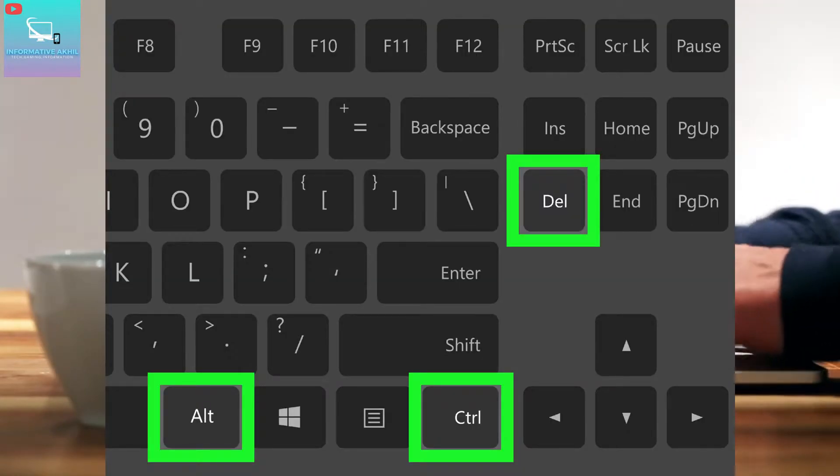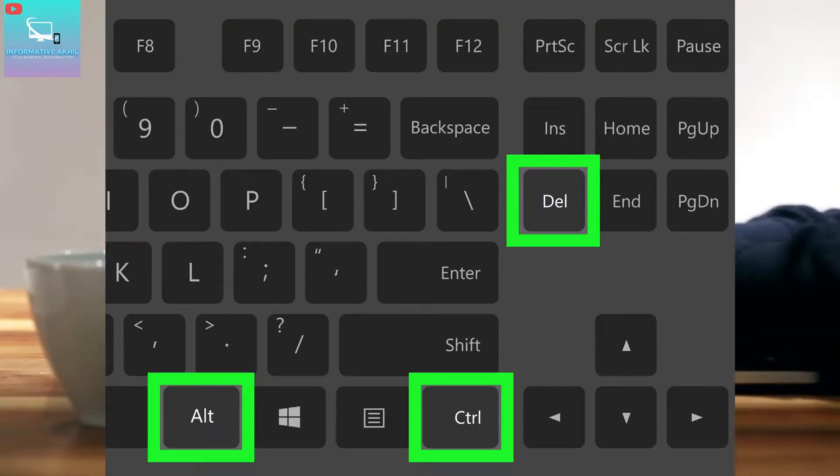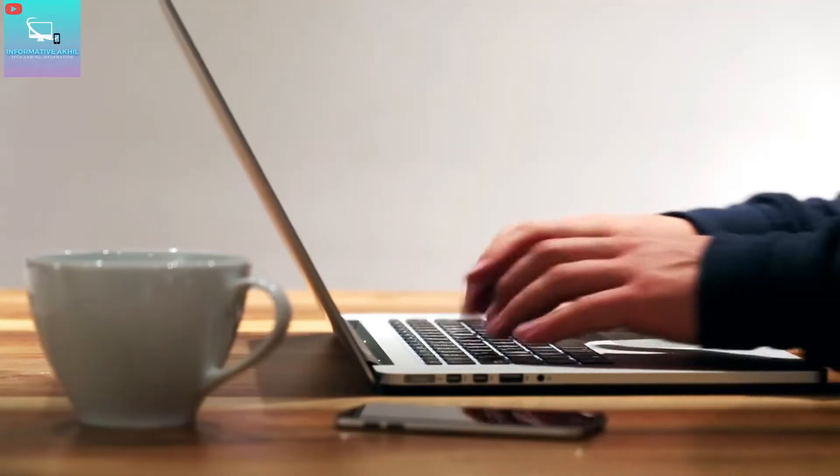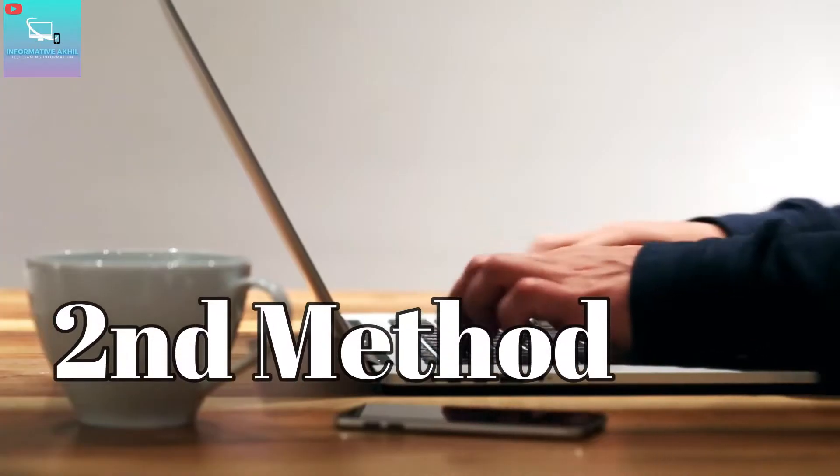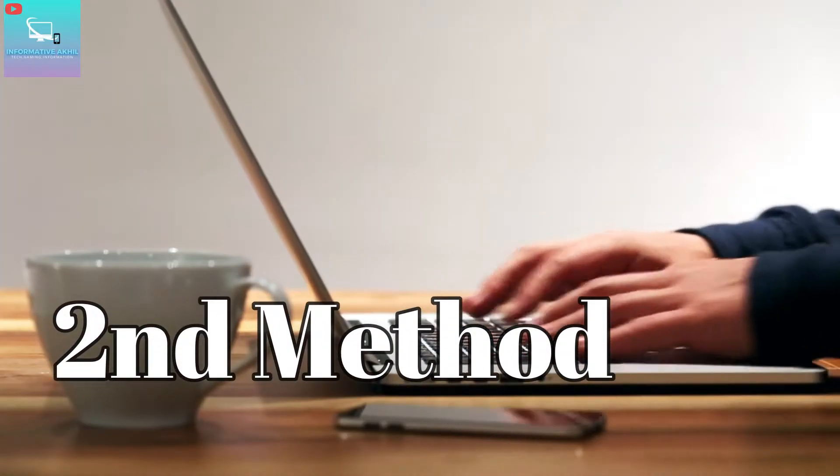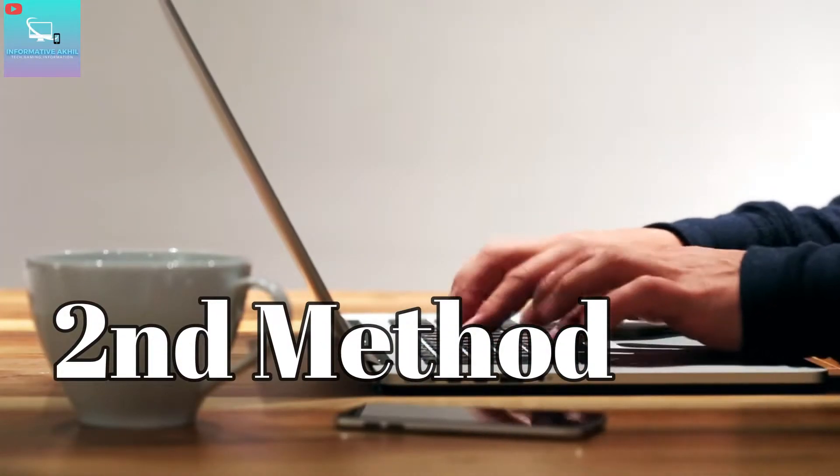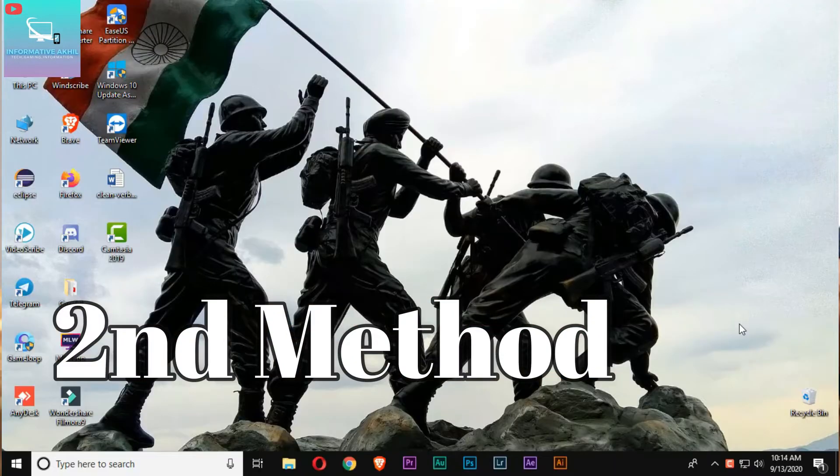When the new window opens, you can select Task Manager and open it. The second method is to right-click the taskbar to open Task Manager.